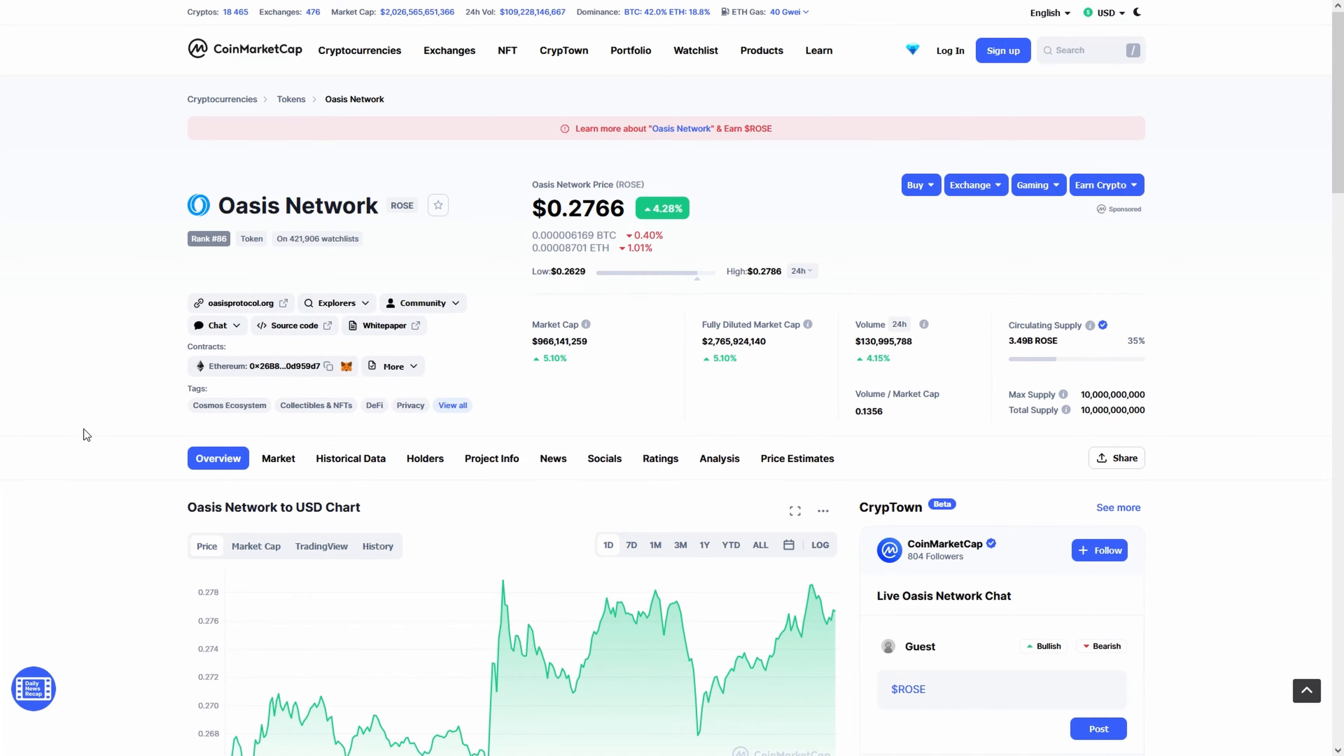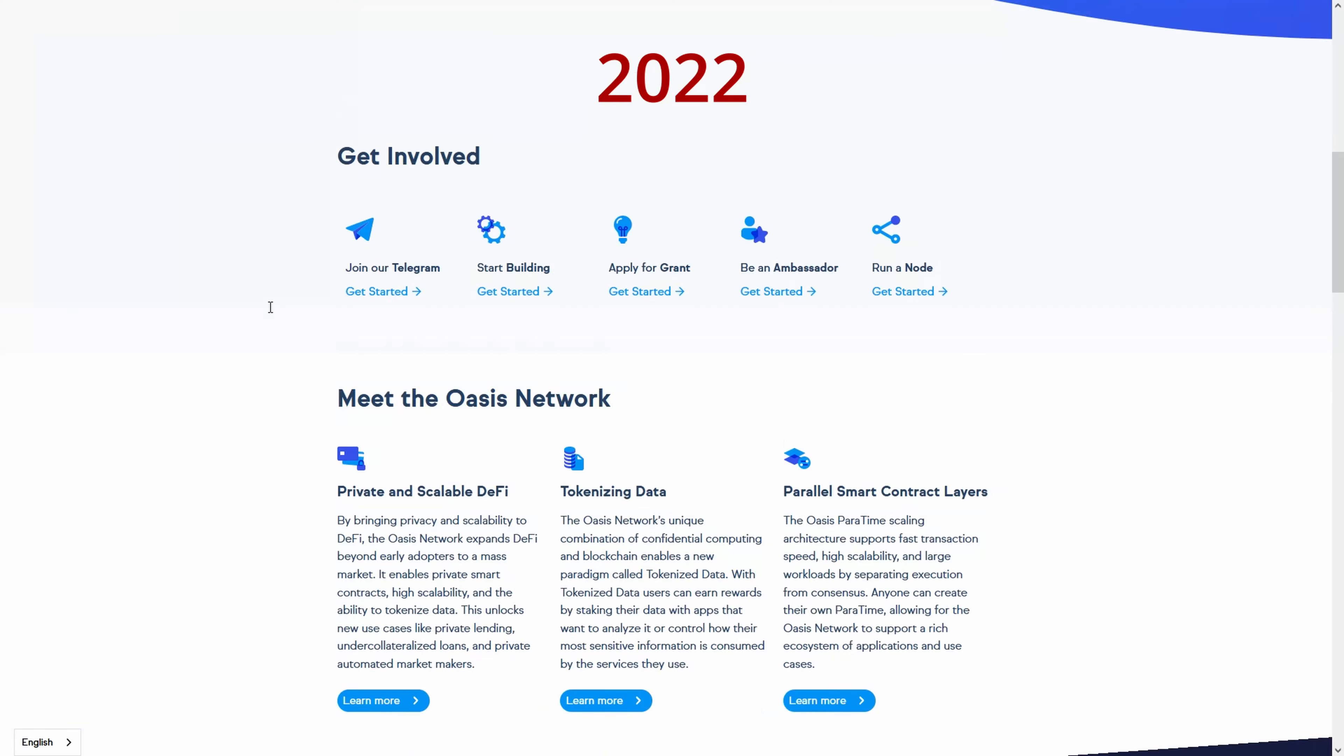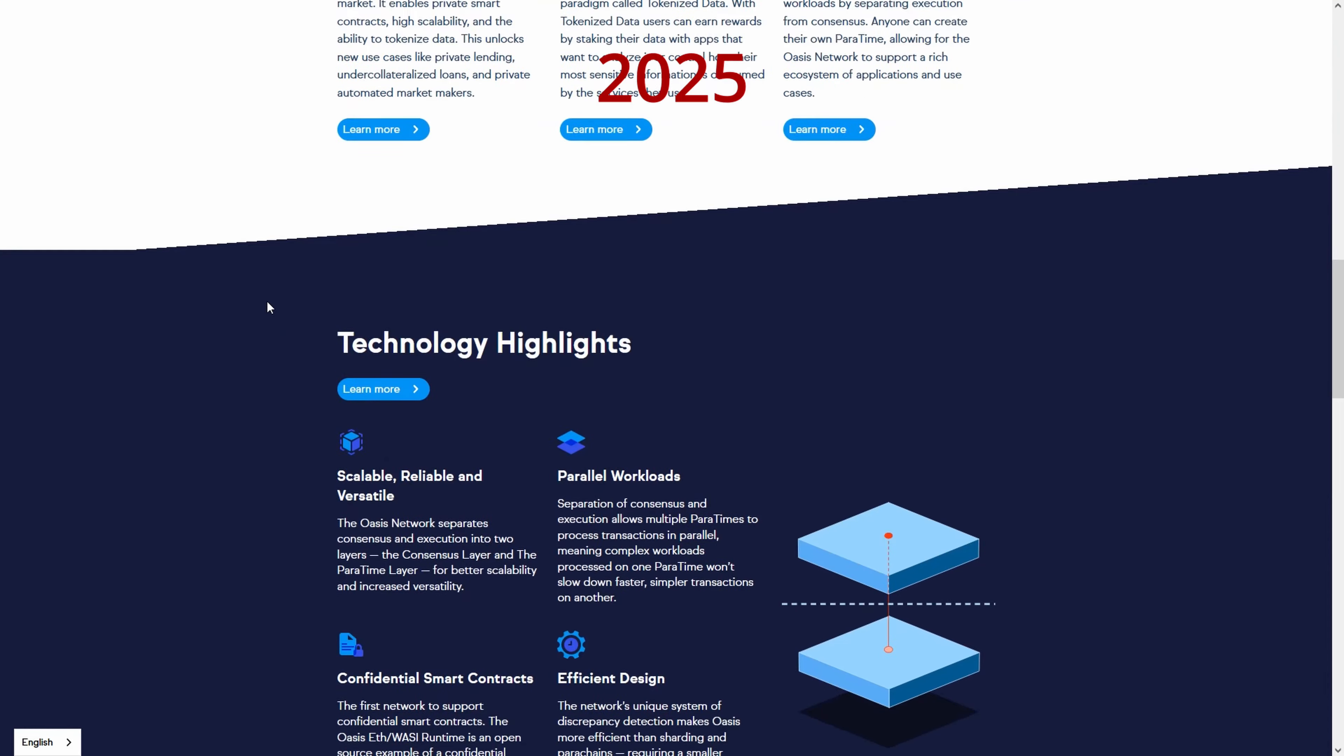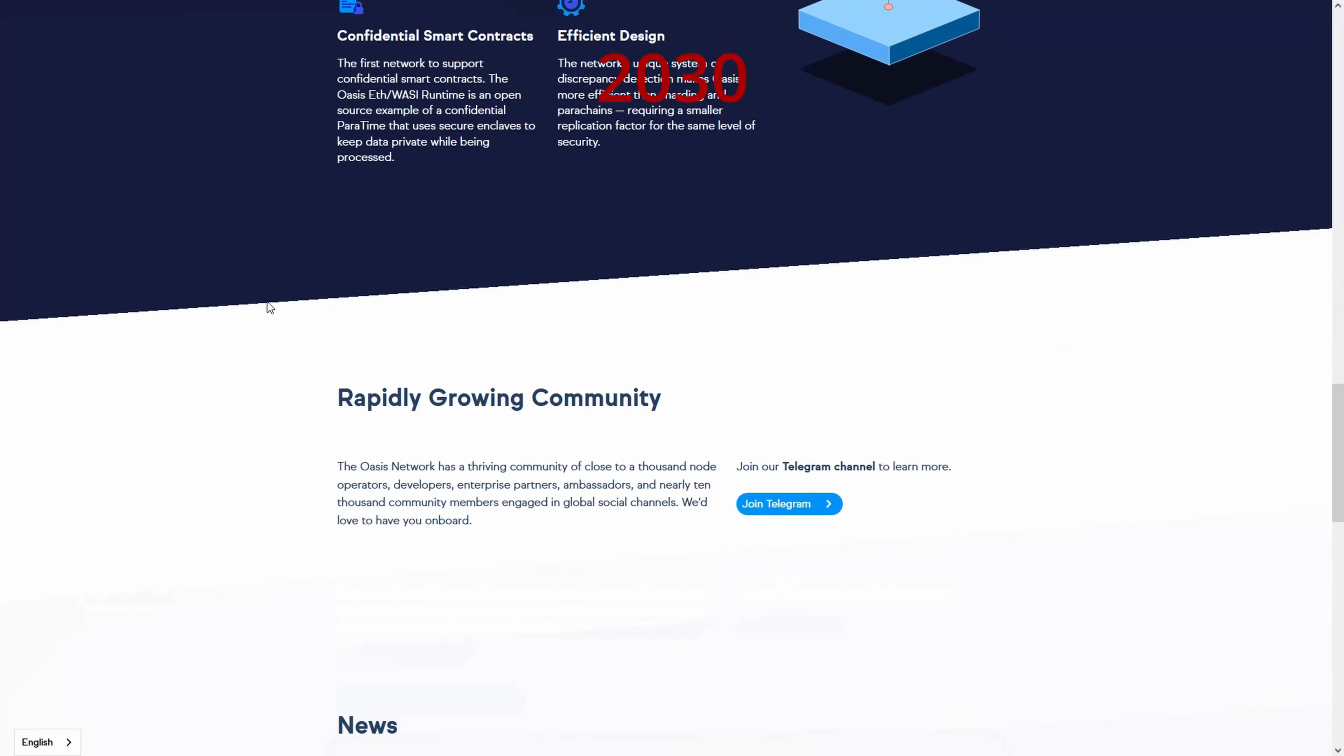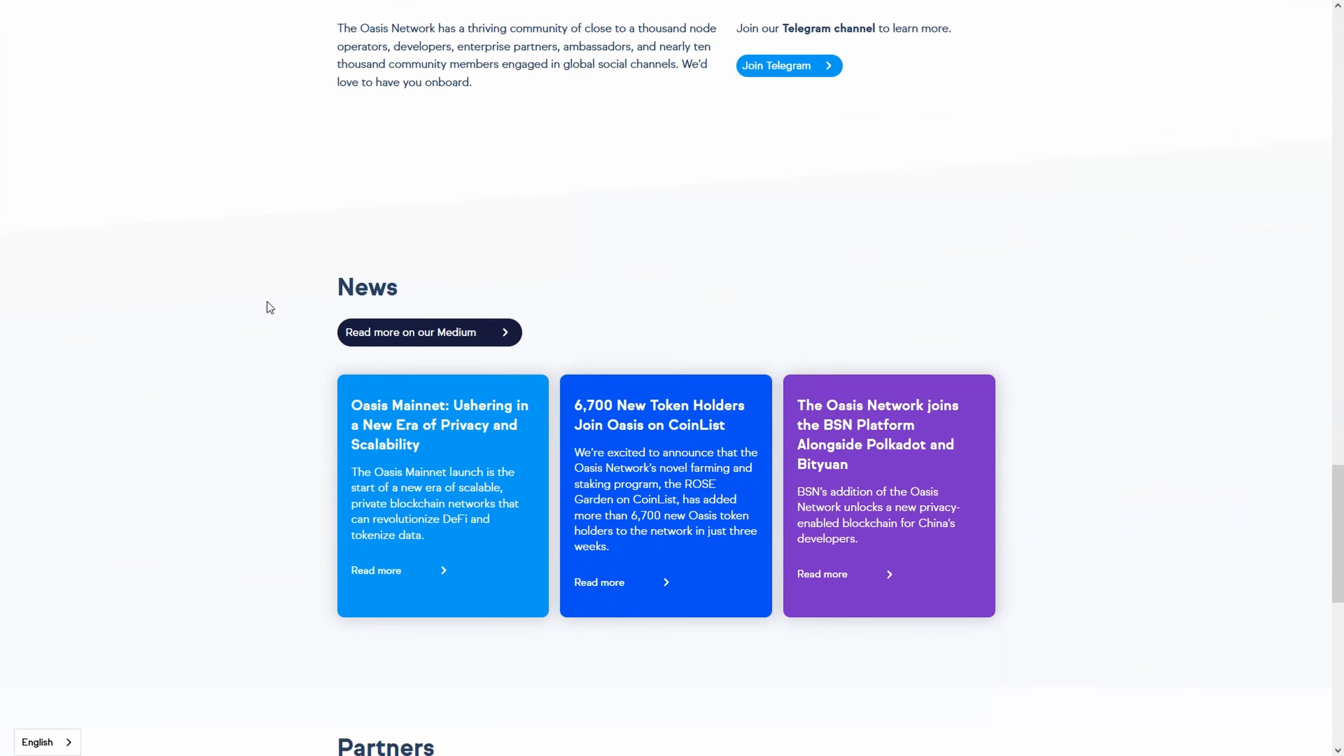If you're looking for Oasis Network price predictions for 2022, 2025, 2030 and want to know where the prices of Oasis Network will go in the future, we will analyze the past prices of Oasis Network and will find out what experts are saying about its future price actions.